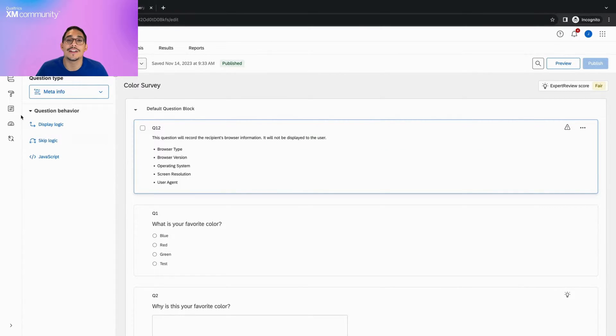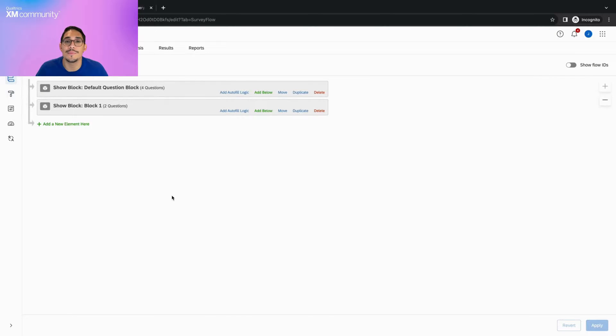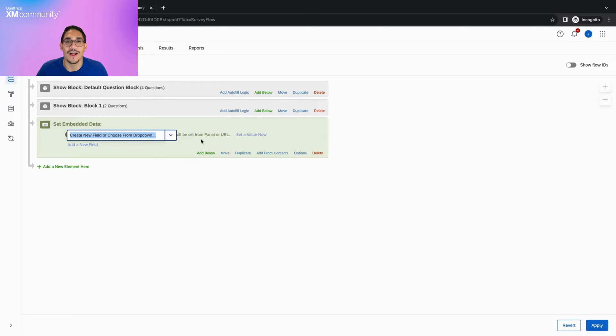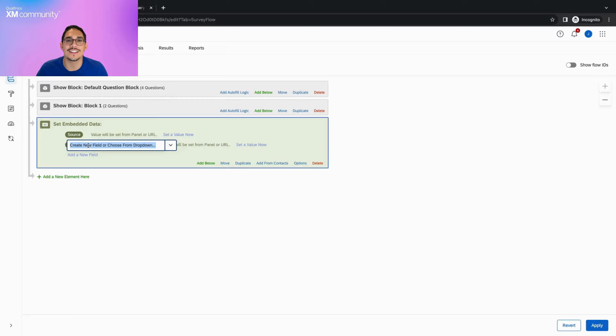Begin by going into your survey flow, adding a new embedded data, and leaving its value field empty. In this case, I will add two different fields, source and referral, because I want to know what platform the respondent is coming from and which person posted that link.